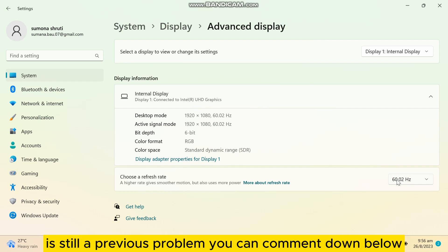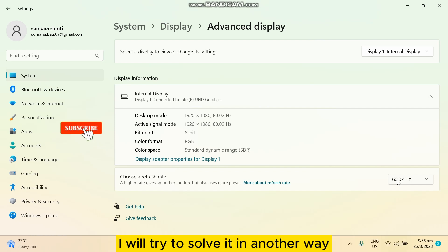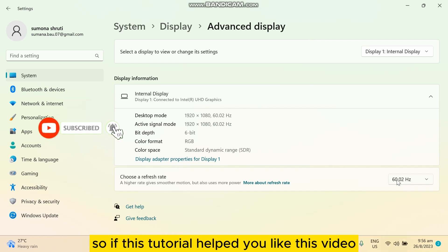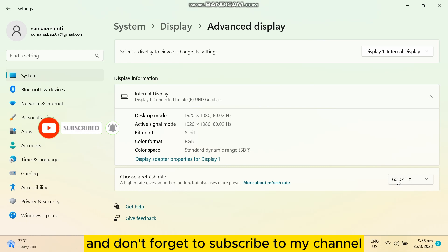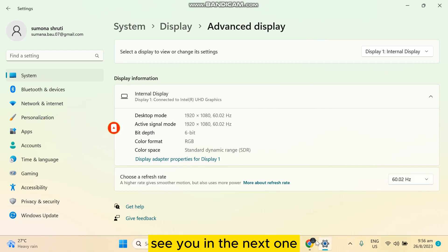If you still face a problem, you can comment below and I will try to solve it in another way. So if this tutorial helped you, like this video and don't forget to subscribe to my channel. See you in the next one.